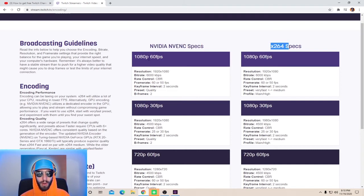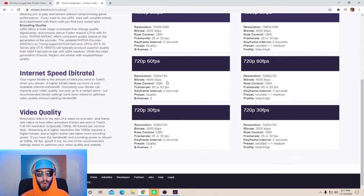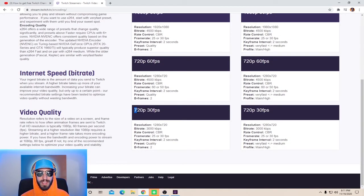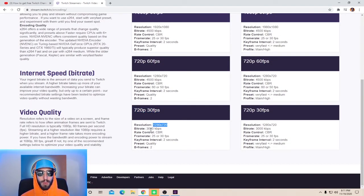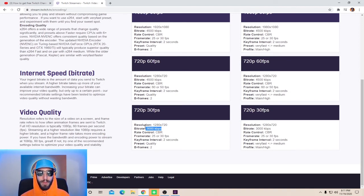Down below, here are all the most important settings that you will need. Whether you're going with a 1080p 60fps stream or all the way down to a 720p 30fps stream, this will tell you what resolution you need, what to set your bitrate to, what your rate control is, your frame rates, your keyframes, your presets, and your B-frames. All the most important information is on this website.